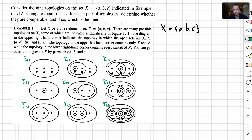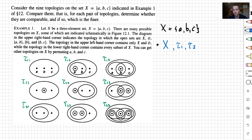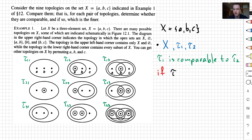The idea is that we're going to have topologies and we need to compare them. Let me first give you a definition of what it means to compare two topologies. So let's take our set x and on that set we're going to take topology tau 1 and tau 2. We say that tau 1 is comparable to tau 2 if we either have tau 1 is a subset of tau 2 or tau 2 is a subset of tau 1.